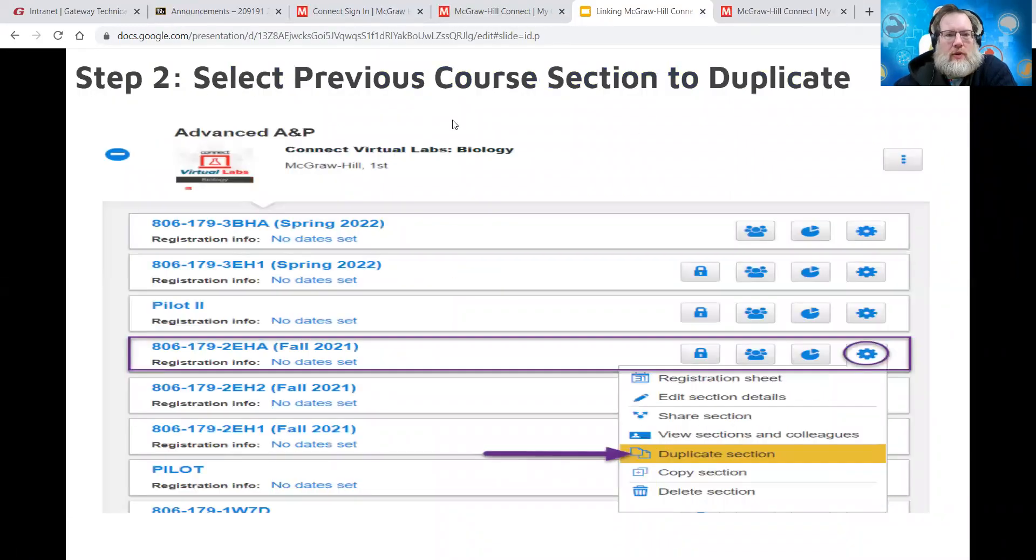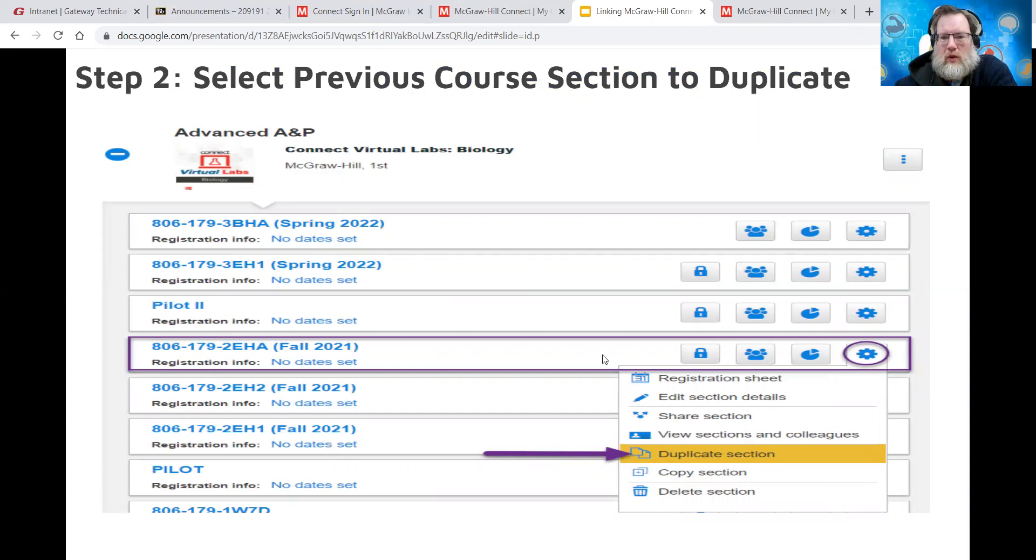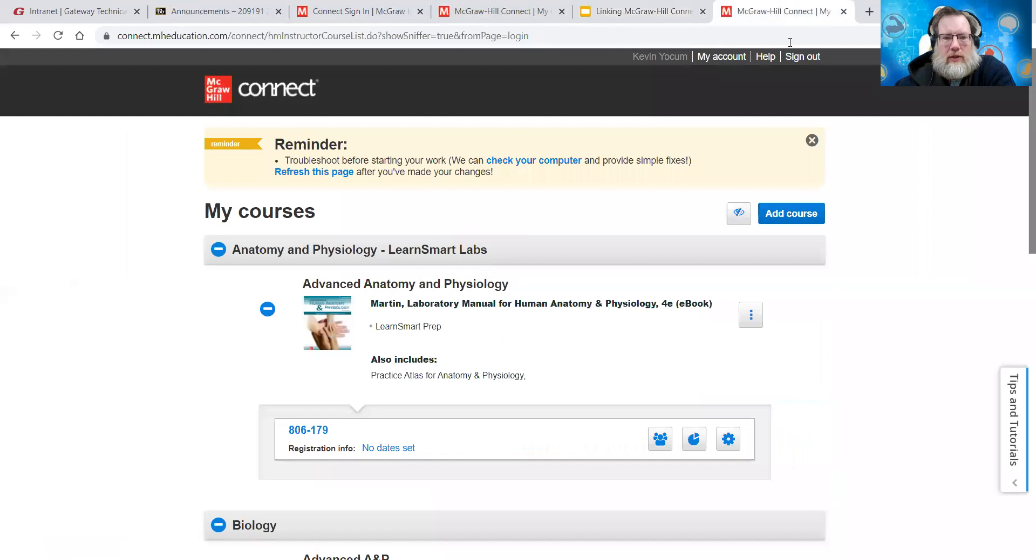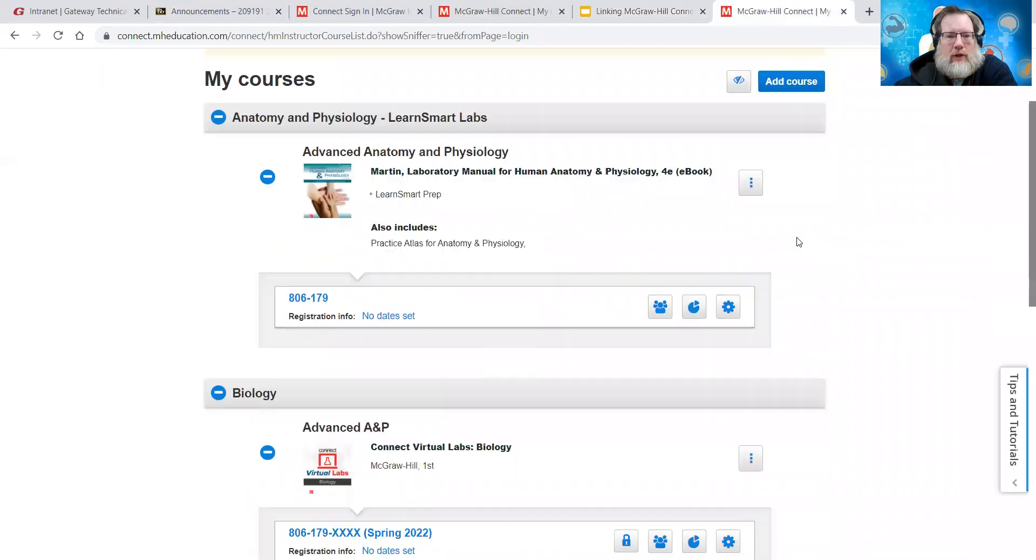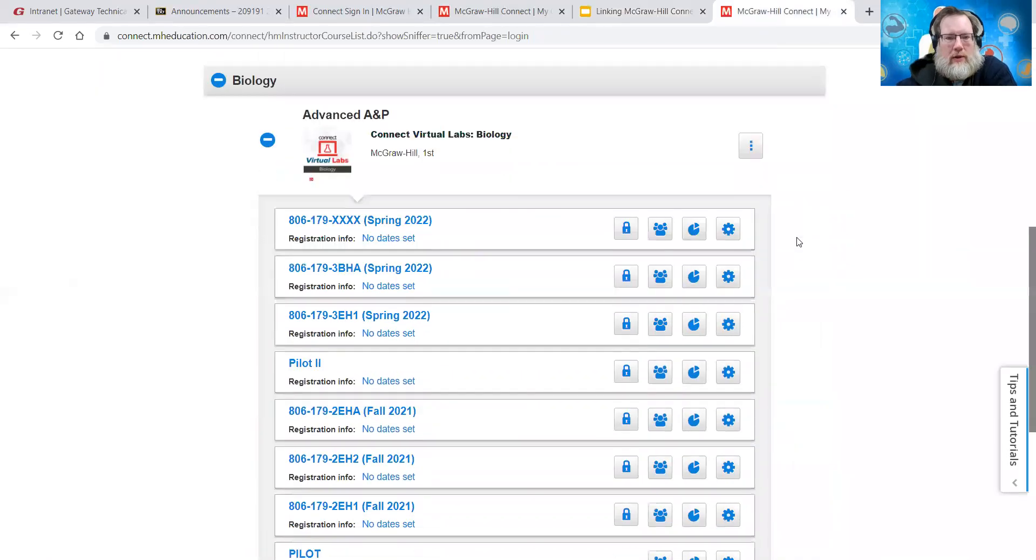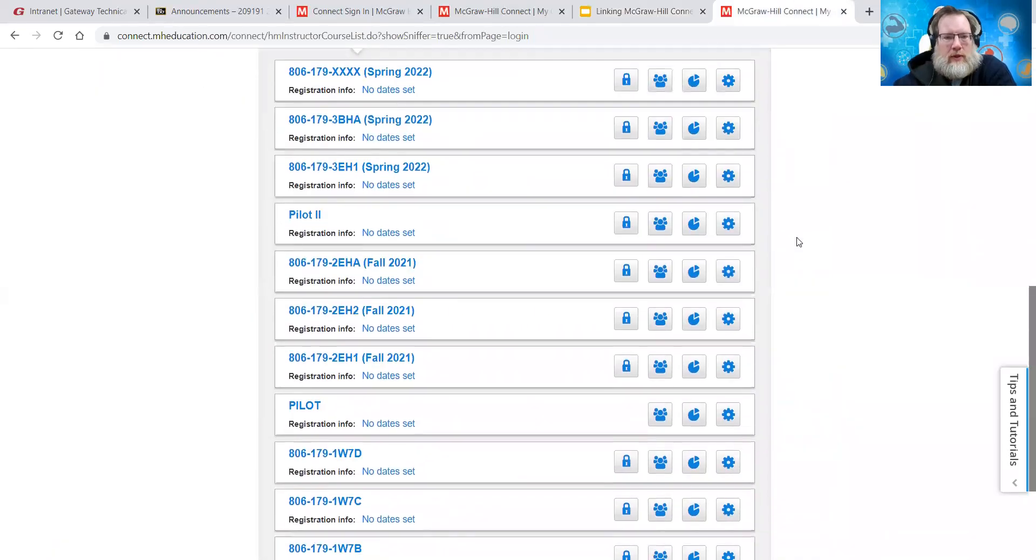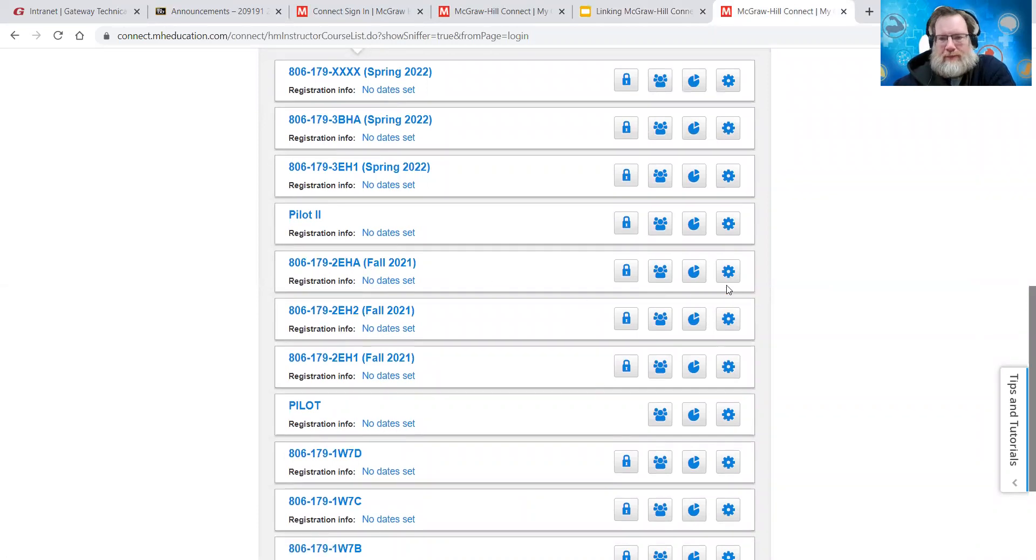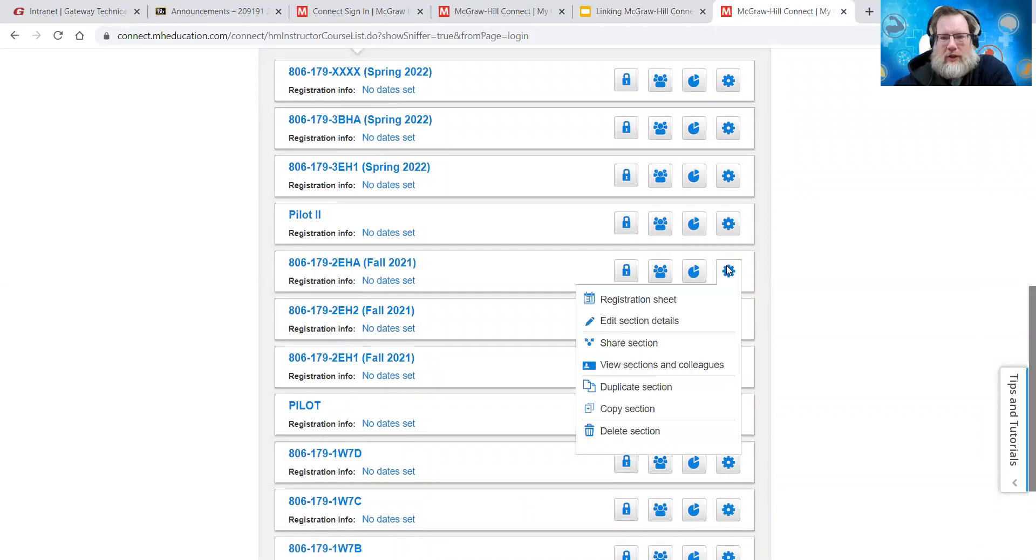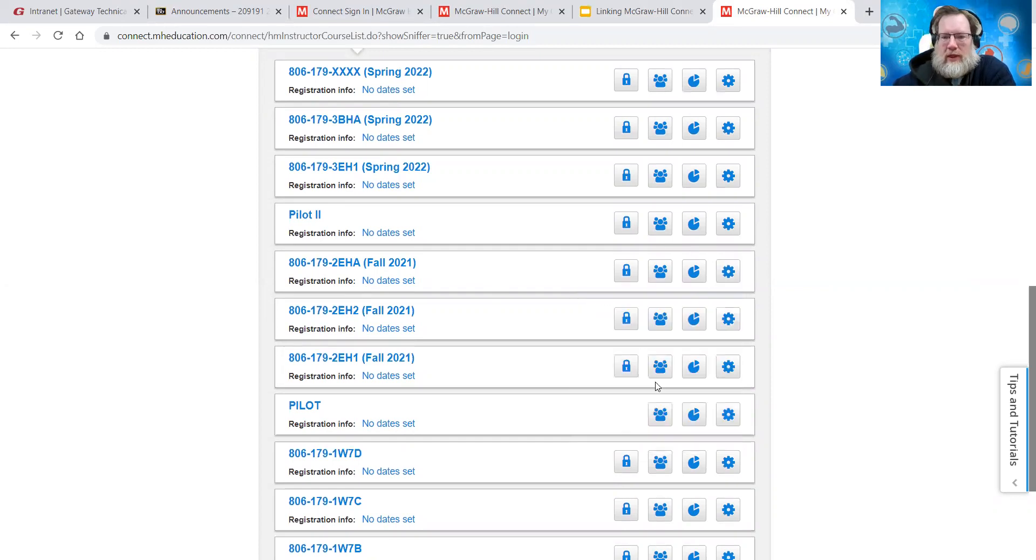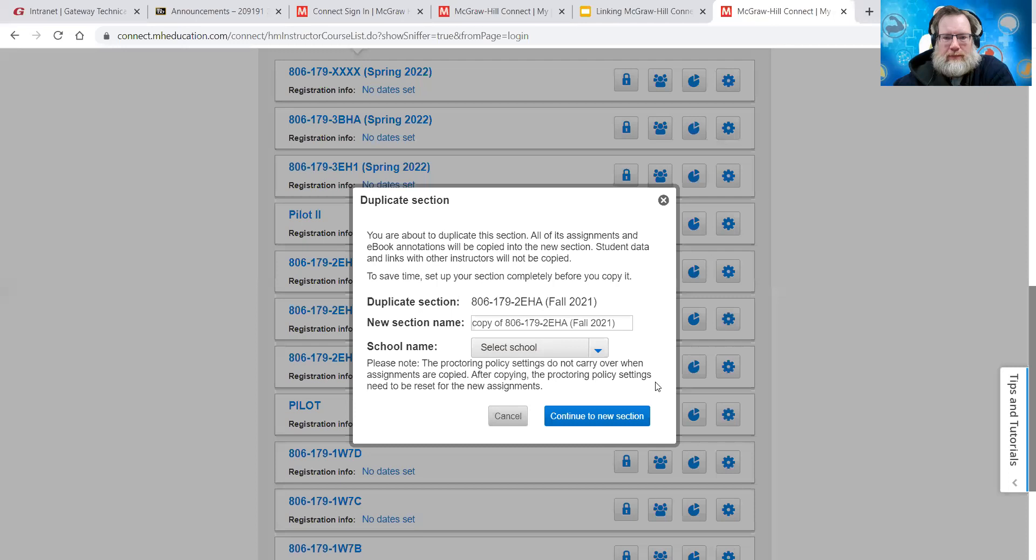Step two is you want to go to a previous course that you want to make a duplicate section of. So you're going to have several options. You want to do duplicate sections. So we come over here and let's create, let's duplicate one of these fall sections. So again, you're going to go down step two, then duplicate section.